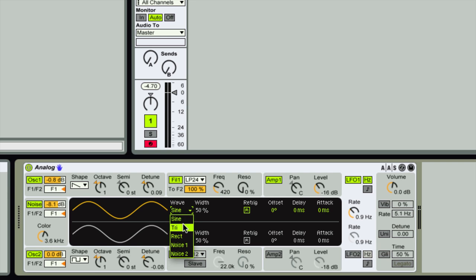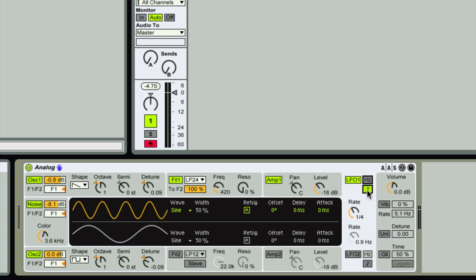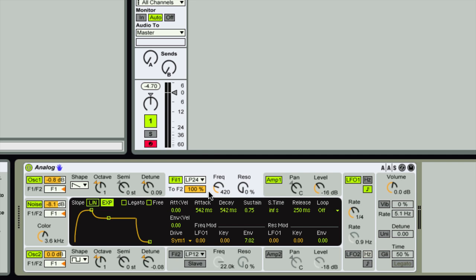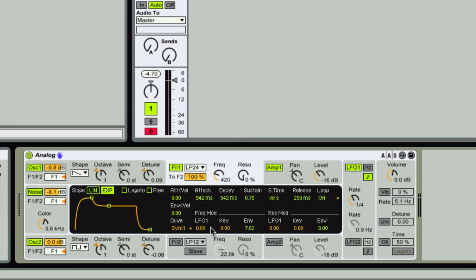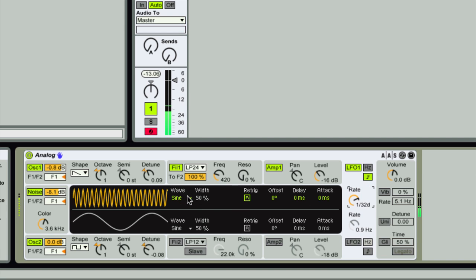On the LFO you'd expect standard functions: choose wave shape — sine, triangle, rectangle, or two different noise sources. We can change the rate as a specific value in hertz, or sync it to the session tempo. To apply the LFO to the filter frequency cutoff, select filter one, go to frequency mod, and turn up LFO one. We can see and hear that LFO one is now affecting the filter cutoff.